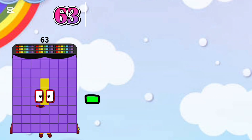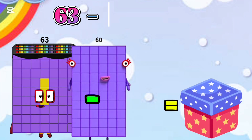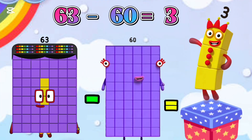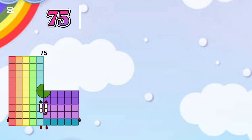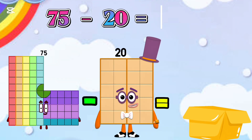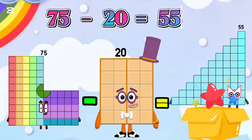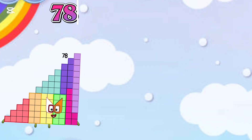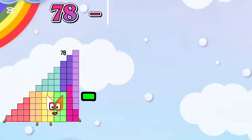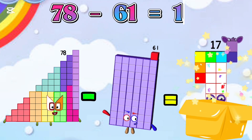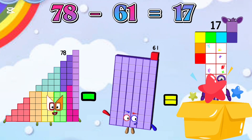63 minus 60 is equal 3. 65 minus 20 is equal 55. 65 minus 61 is equal 15.